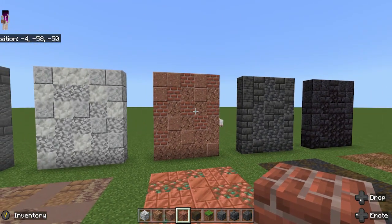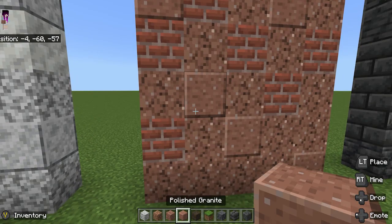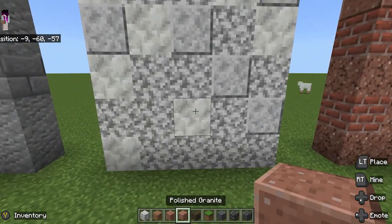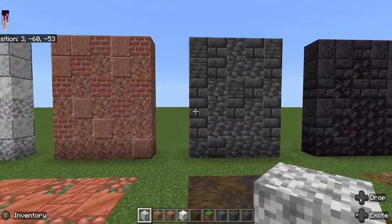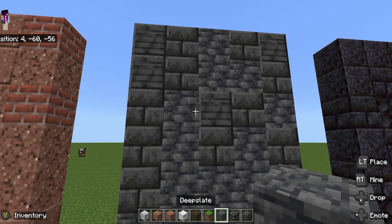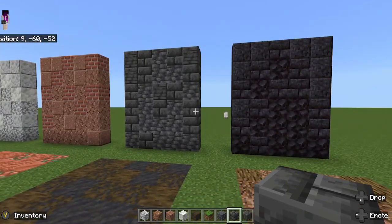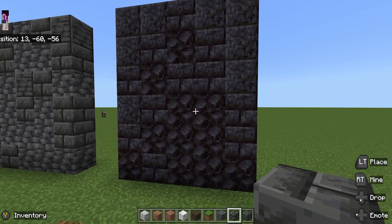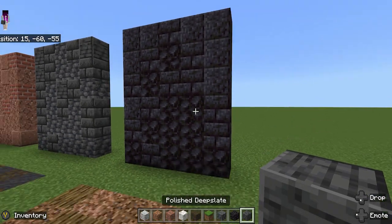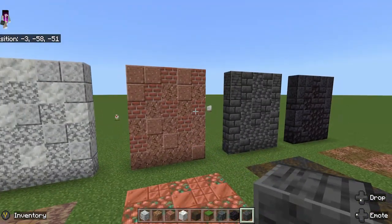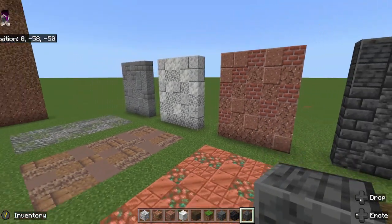You don't have to use the same block — you don't have to use polished granite with granite always. You could use calcite with diorite, for example. Here is a deepslate wall. We already have a bunch of blocks for deepslate so I went ahead and did that. Same with blackstone — I did blackstone, blackstone bricks, and polished blackstone. These are some of my wall texturing ideas.